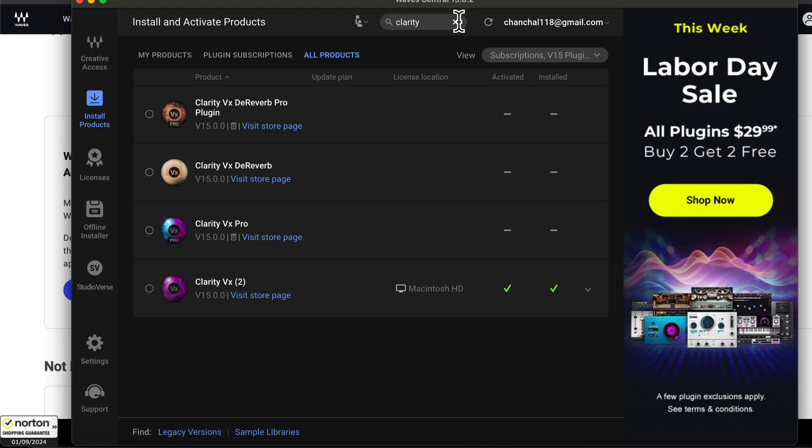Please note that the noise reduction algorithm is the same in both the standard and Pro versions. The Pro version has wider use cases, for example, in a live environment. We are using it in Audacity, so we don't need the Pro version.